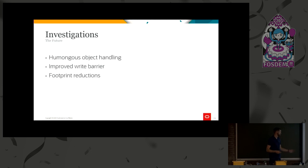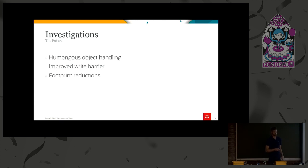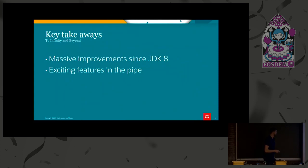And again, footprint reductions, as you see, we still are having like 10% overhead to be able to support that benchmark. We want to cut that down even more.